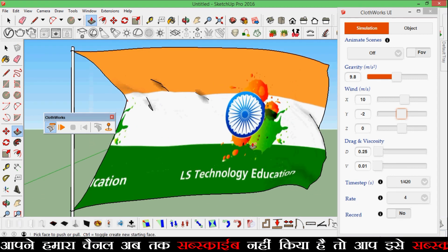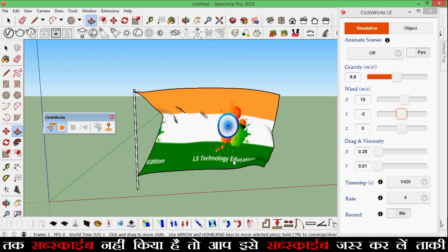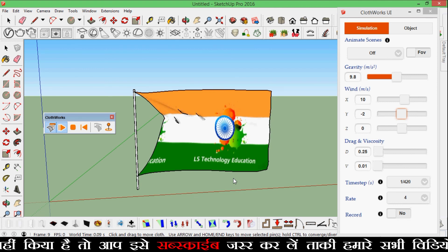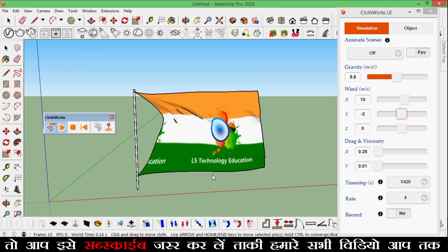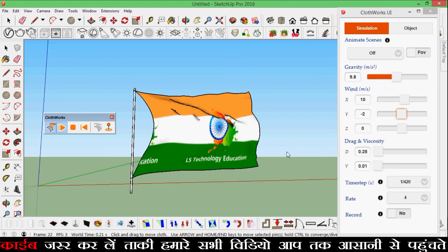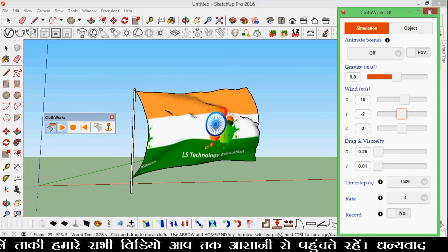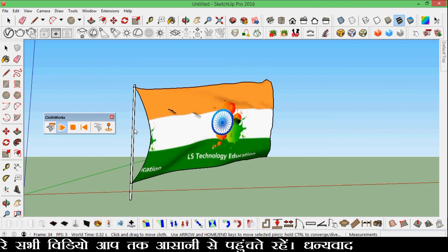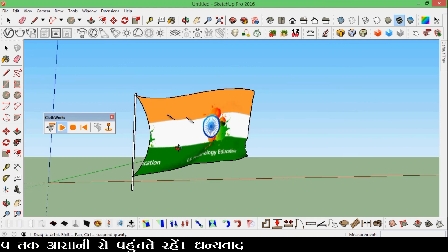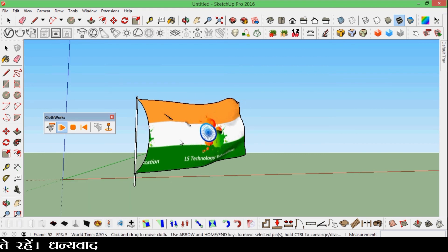Here is our flag and you can run it. Thanks for watching our video — please subscribe to our channel if you like this. Thank you so much.